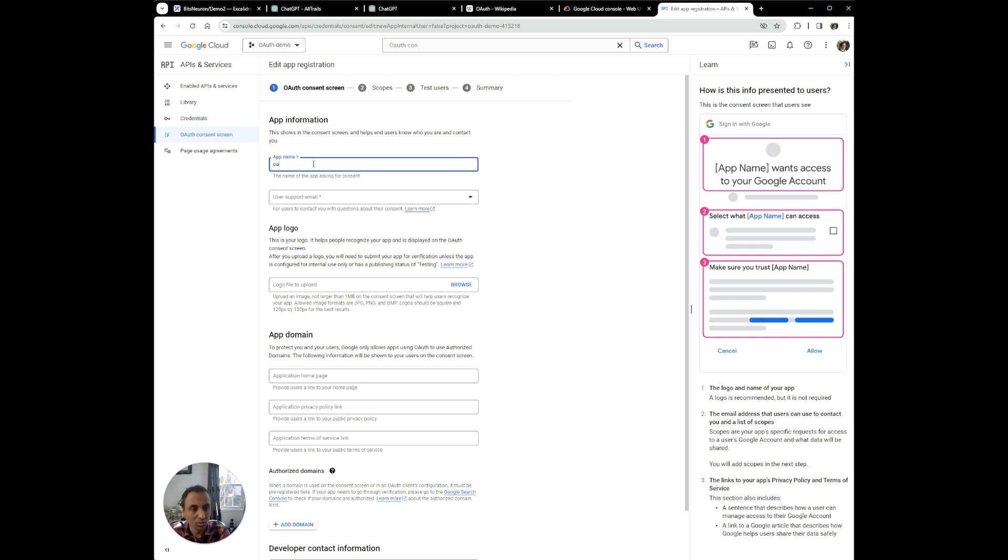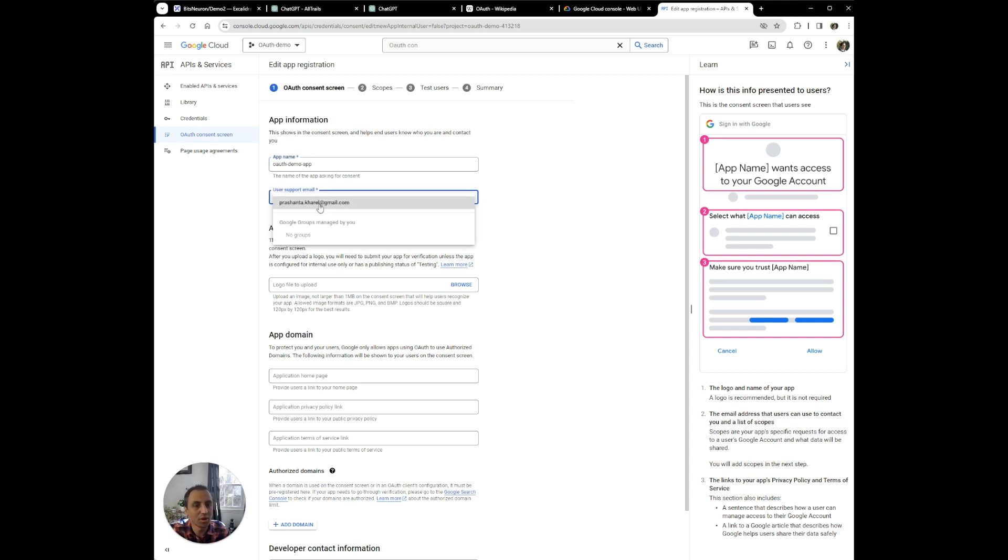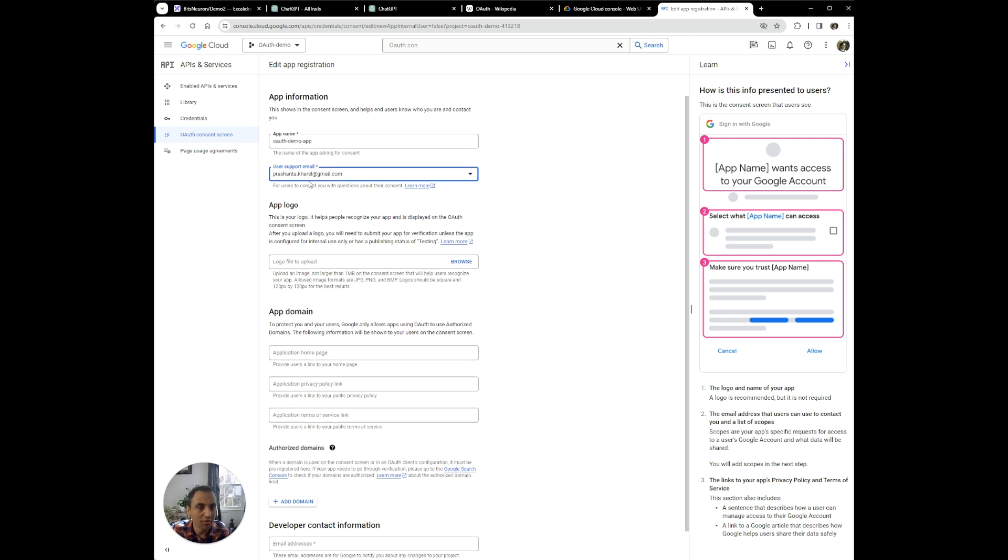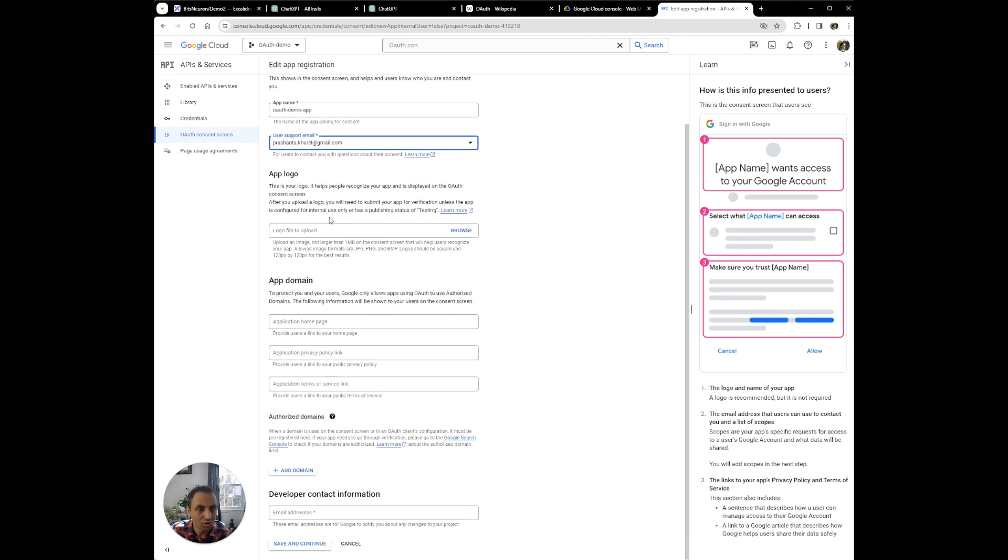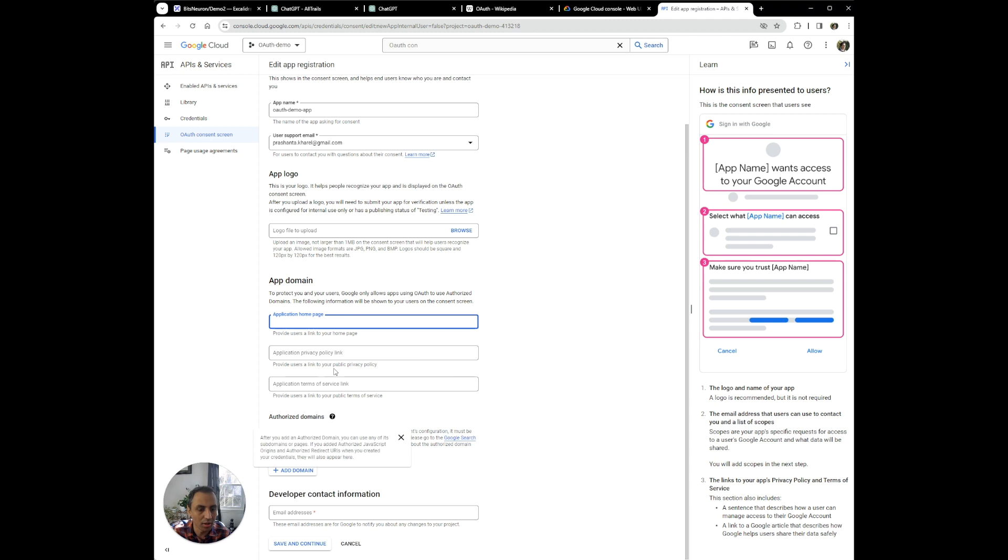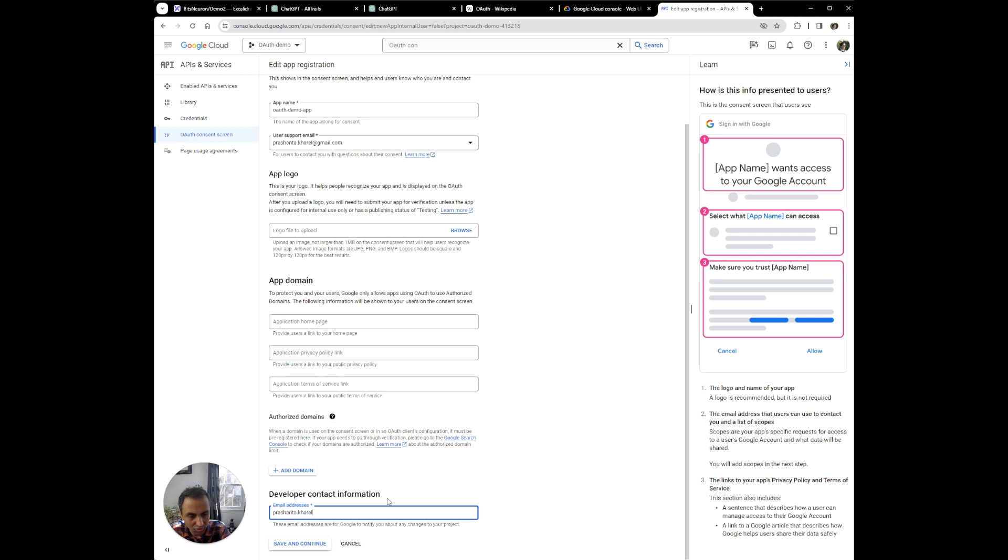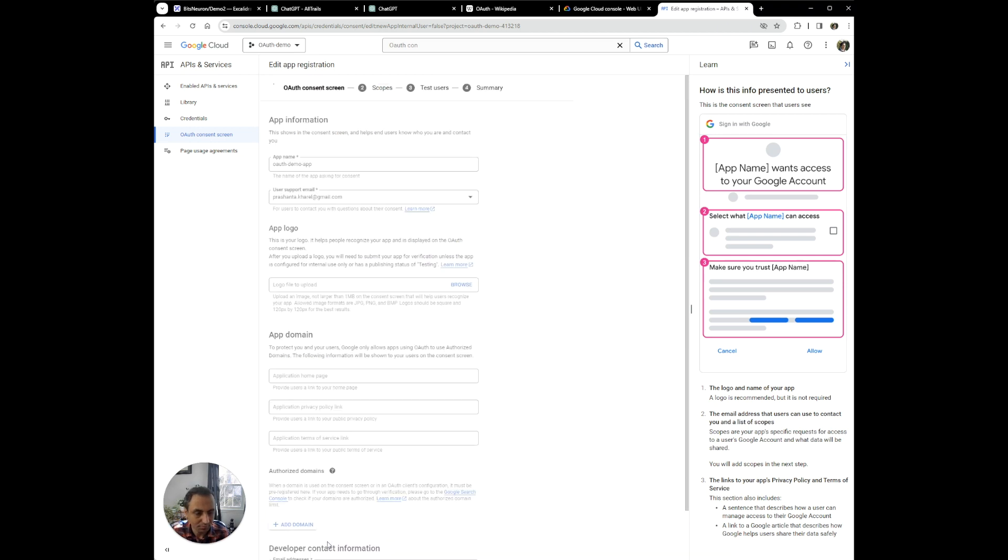We can give a name for this application, we're going to call it OAuth demo app. This app could be the name of your ChatGPT application. The email that this app is associated with, you can provide other things like the logo and application homepage, but we're going to ignore that for now because it's not strictly required. And then you can provide the developer contact information and hit continue.